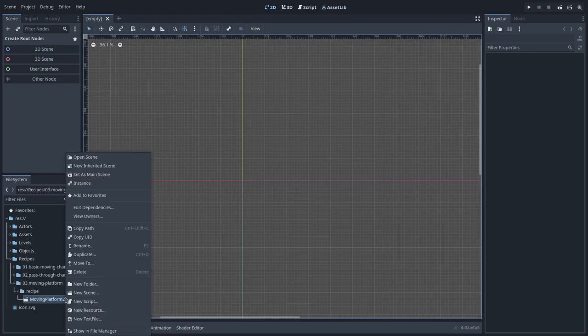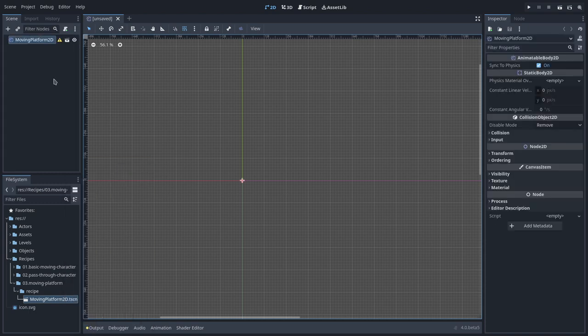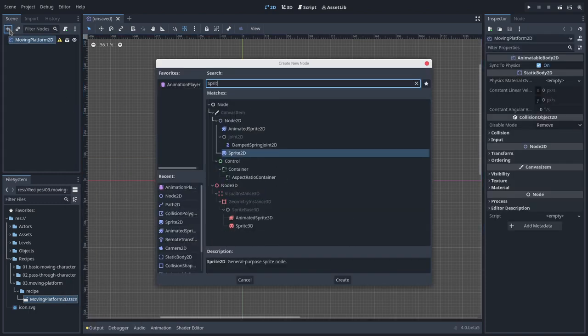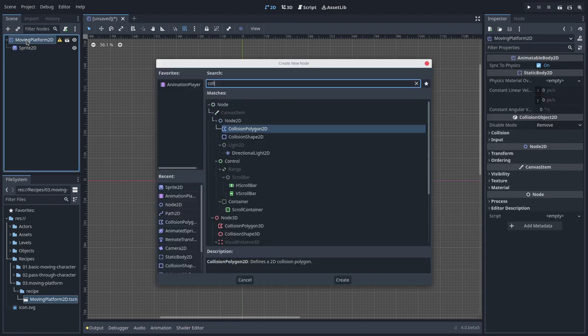Then, I'll create a new inherited scene and make the concrete implementation of the Moving Platform. For that, I'll add a Sprite 2D and a Collision Polygon 2D.